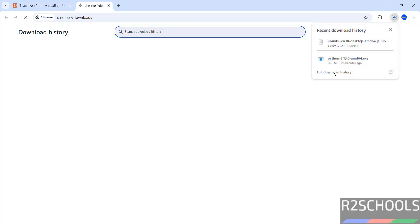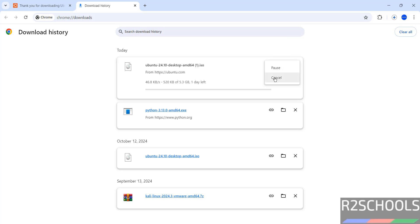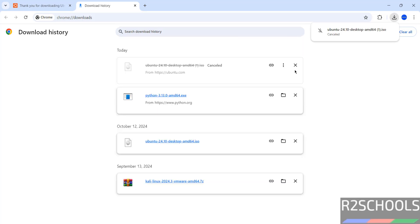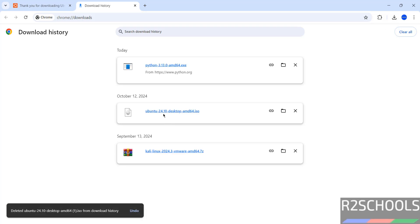Go to downloads. See here, its size is 5.3 gigabytes. I am canceling this one because I have already downloaded. See, I have already downloaded Ubuntu 24.10.